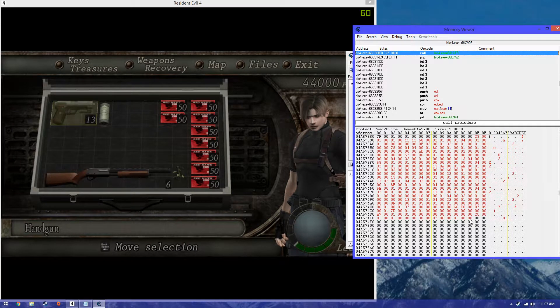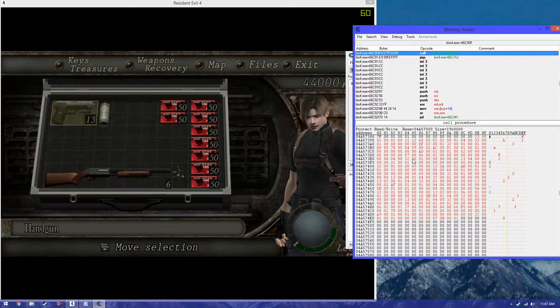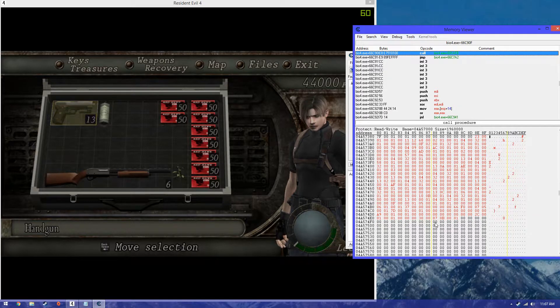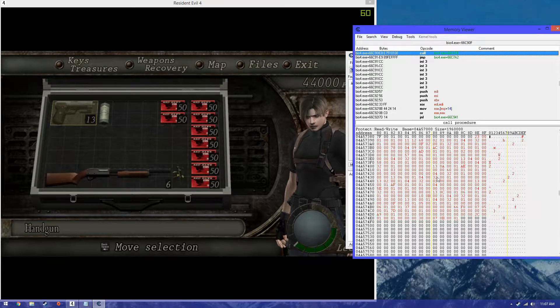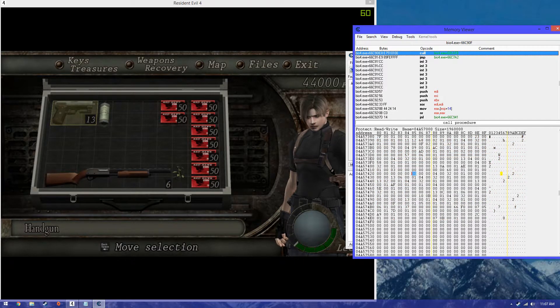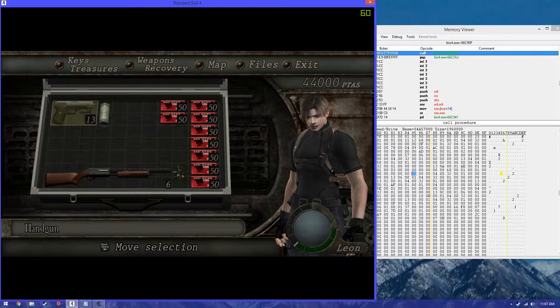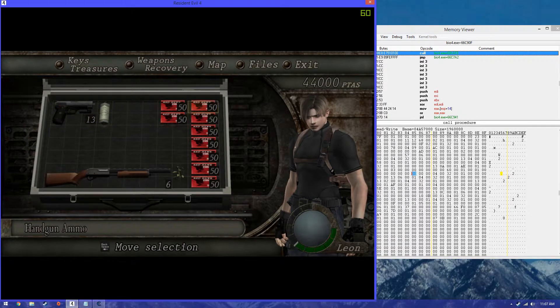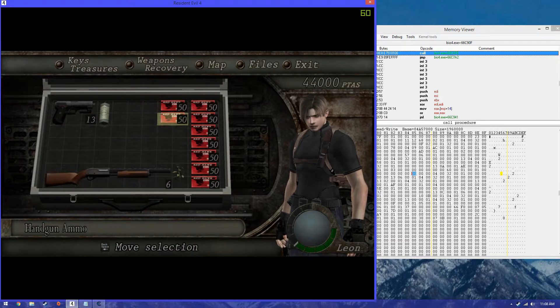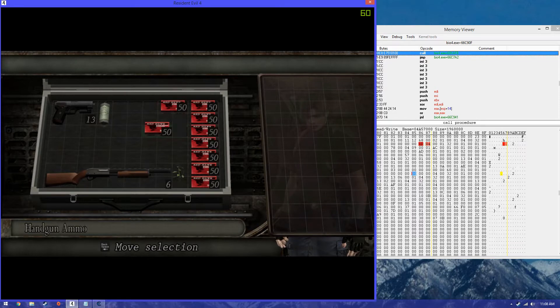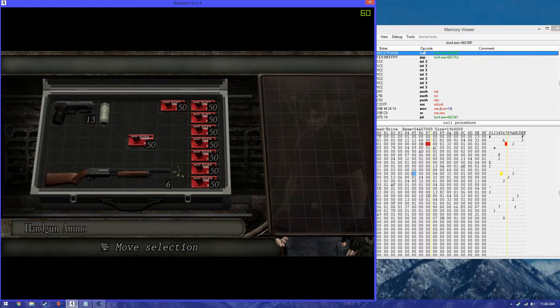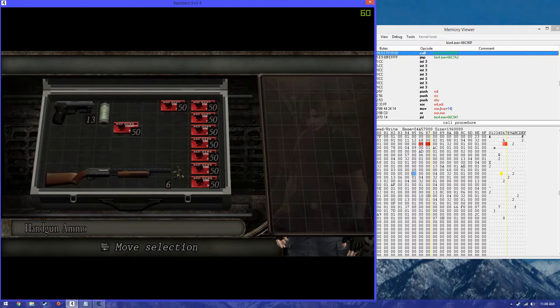So once you find this number, everything after that is going to be your inventory. So all of this is just my inventory. Right now I have a ton of pistol ammo. The easiest way to find what you're looking for is to just move something. And you see in the memory view, some numbers are changing and flashing red.